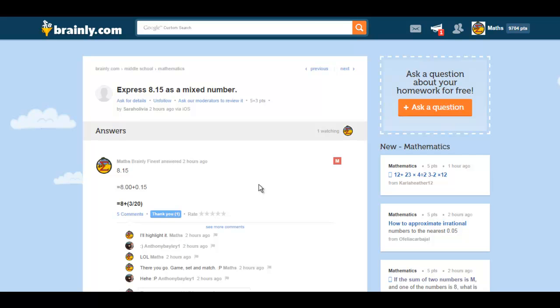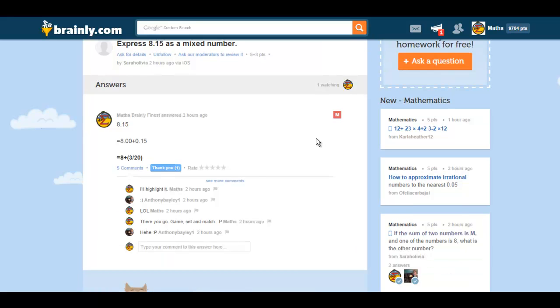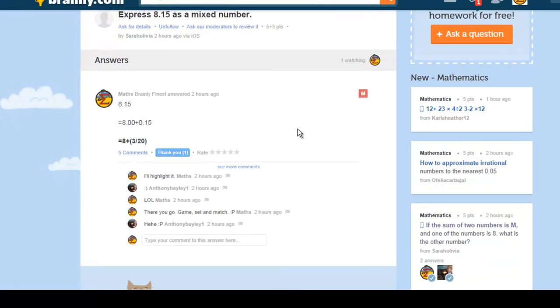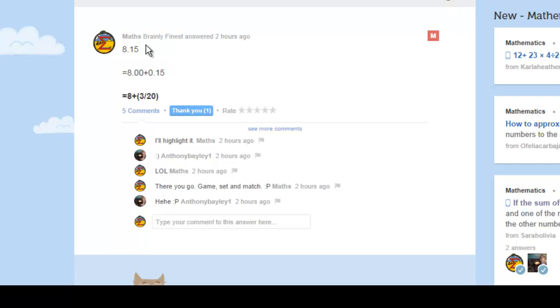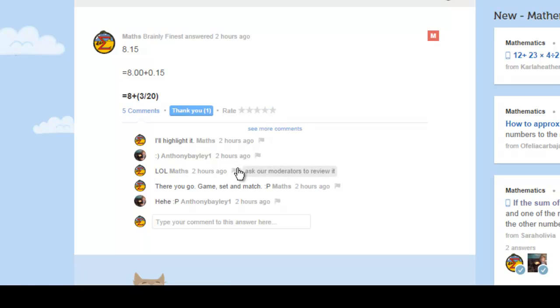So these brainliest answers help you improve your rankings on the site. Now when you answer questions, people can thank you for those answers, they can rate your answers, and they can also comment on your answers as well.